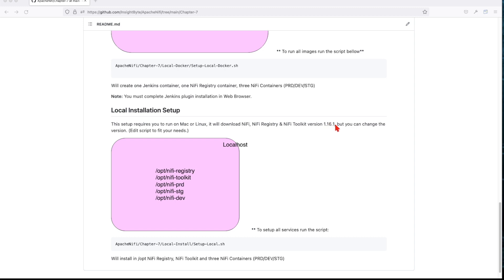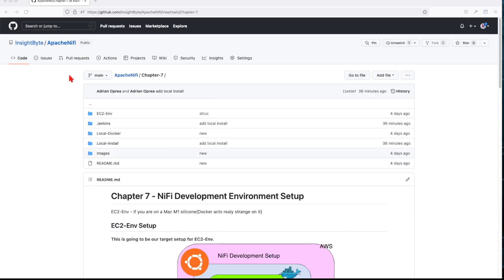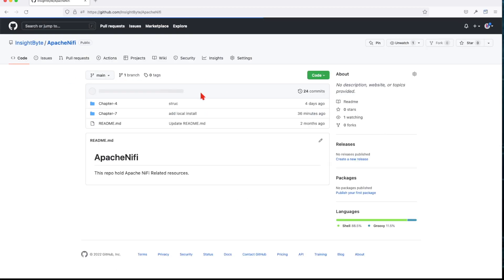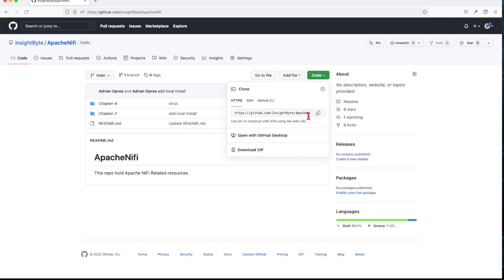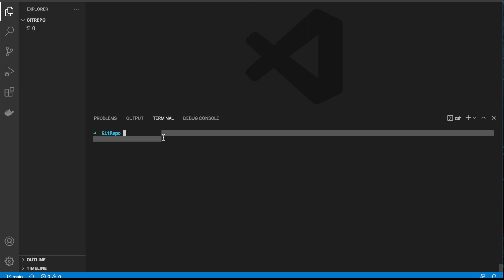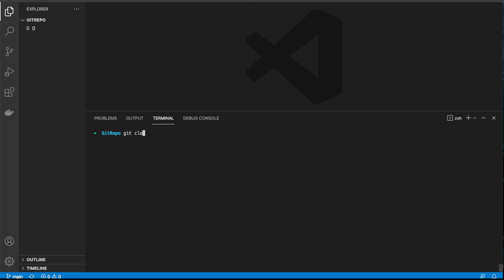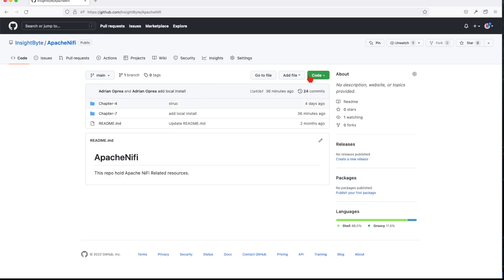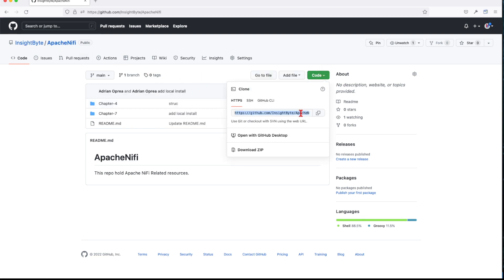If you haven't done it yet, make sure you go and clone this repo on your local. Basically if you don't know how, you just copy this URL and type 'git clone' after you have git installed. I'm just going to do another git clone for you guys — git clone — because I already have everything there. Let me find the path for NiFi and just copy it.